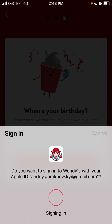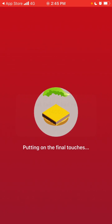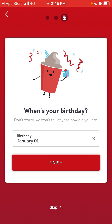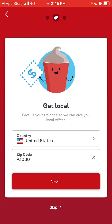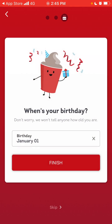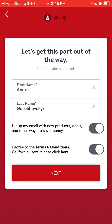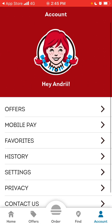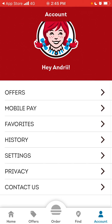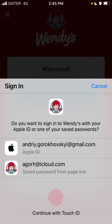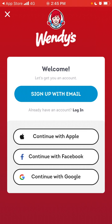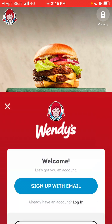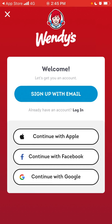There are some bugs still, maybe because it's only available in the United States or something. Anyway, that's how you create an account in the Wendy's app — for some reason it doesn't work for me, but that's the idea and you will have your account here. Thanks for watching.